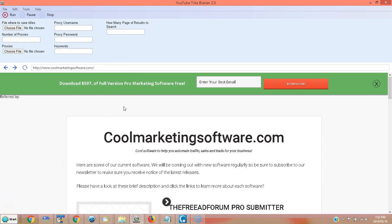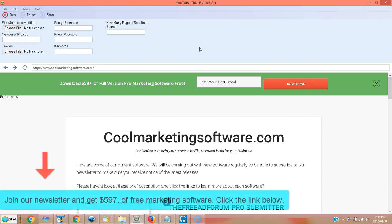If you just want to go ahead and download this software right away, you can just click the link in the description below, join our newsletter, confirm, and you'll not only get this software, but you'll get over $597 worth of other pro marketing software completely for free.